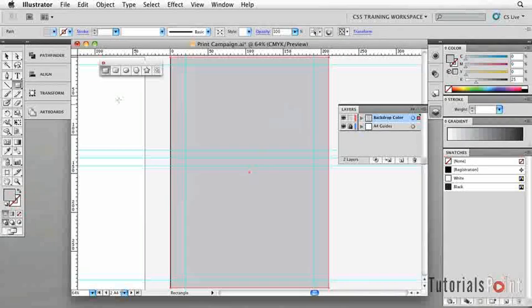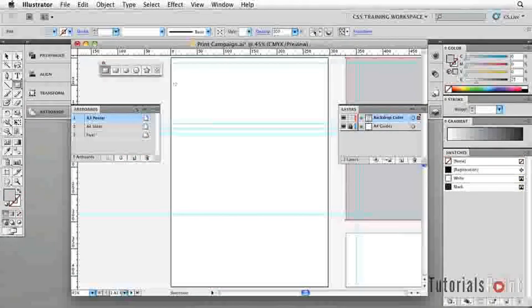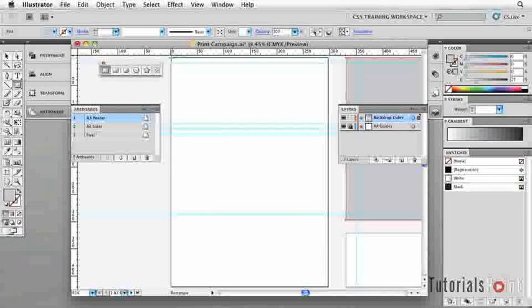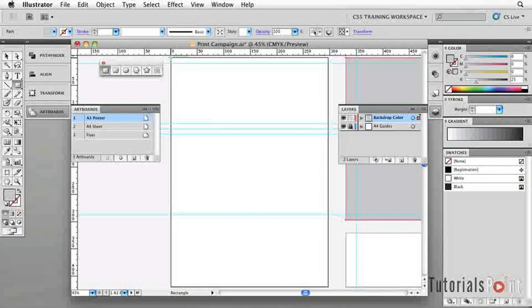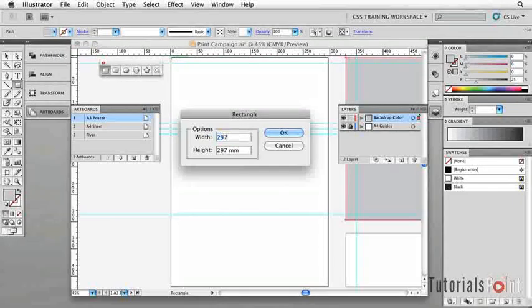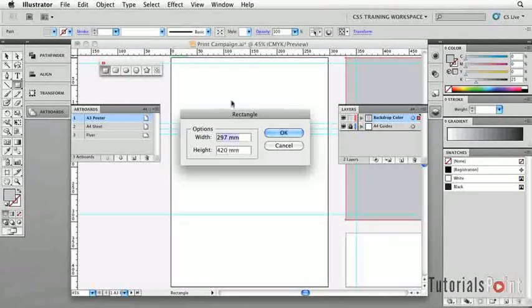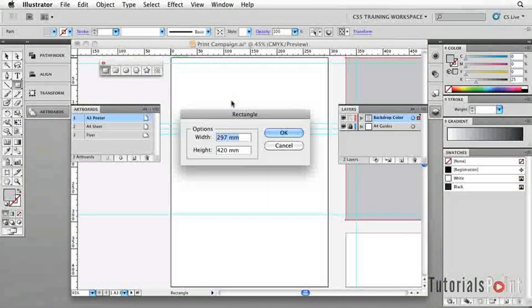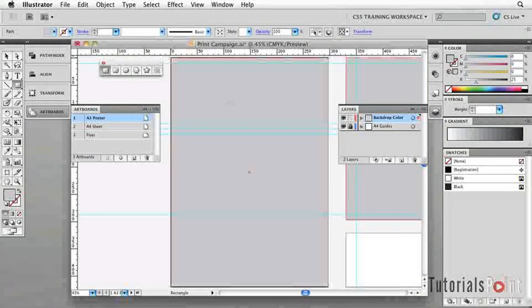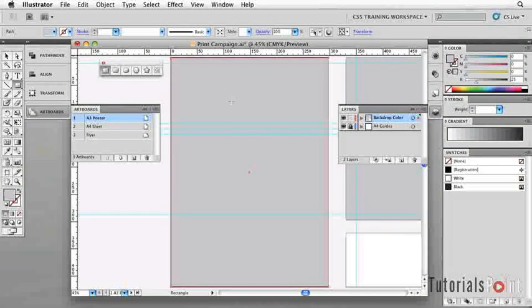I'm then going to come over to Artboards and let's double-click A3 poster to jump to this one. Once again, we'll position top left. I can go ahead and do 297 by 420, which is our A3 size over here. And we can click and drag them accordingly. It's no major problem.